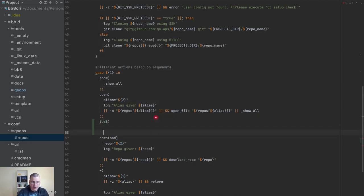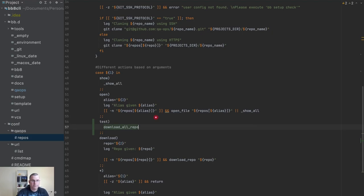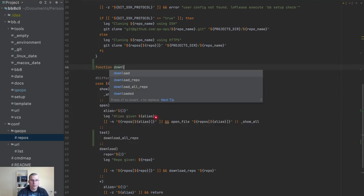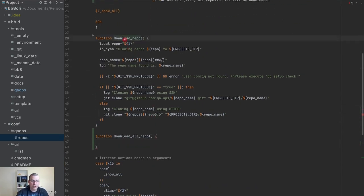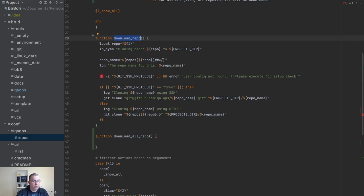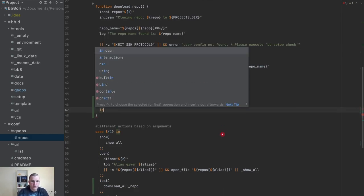I'm going to create a function called `download_all_repo`. It needs to be below this function here because I want it to call this one. If it was above, this function could not see the other one — so it needs to be declared before you actually use it.